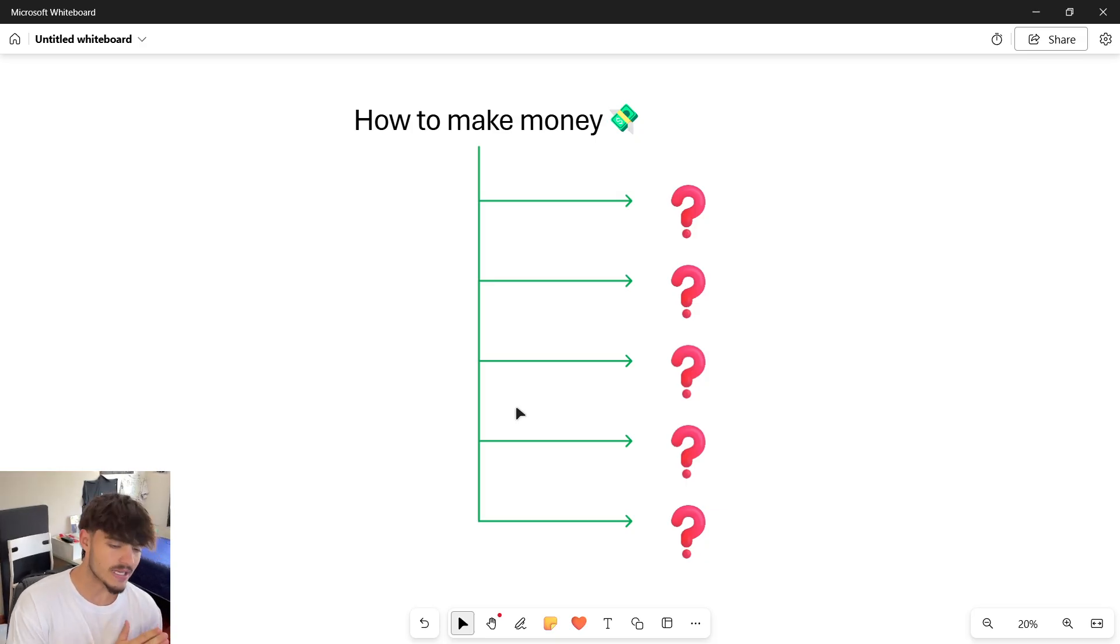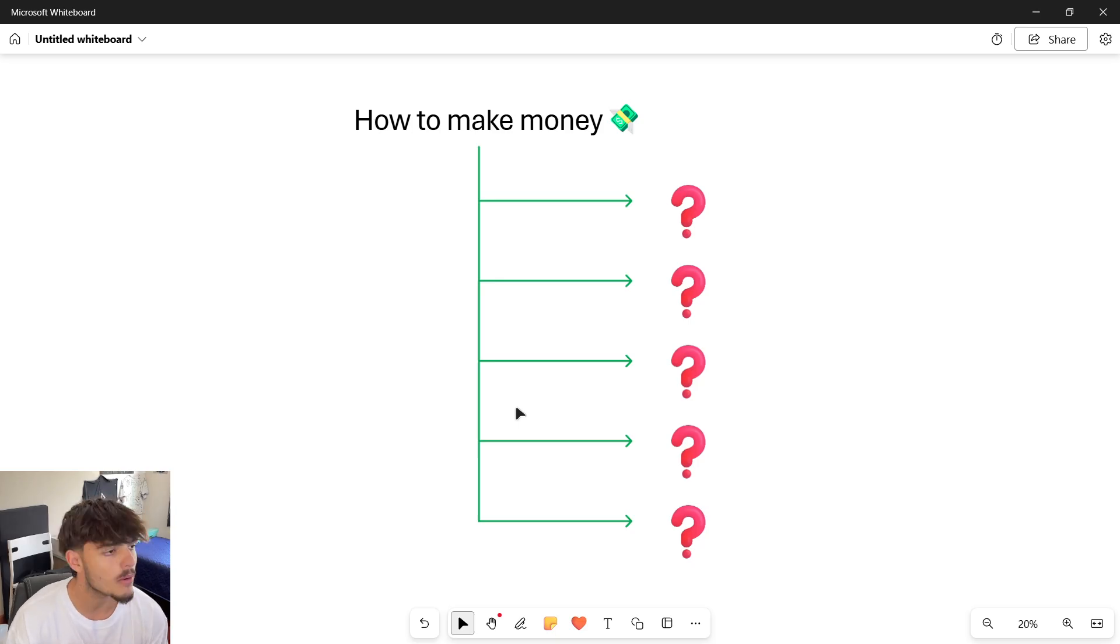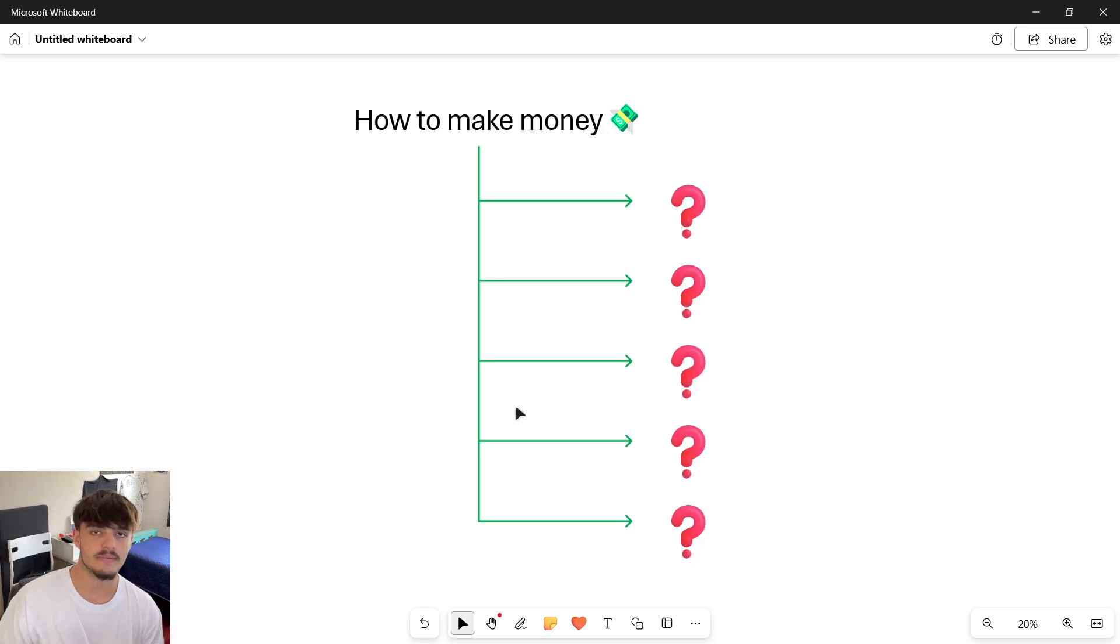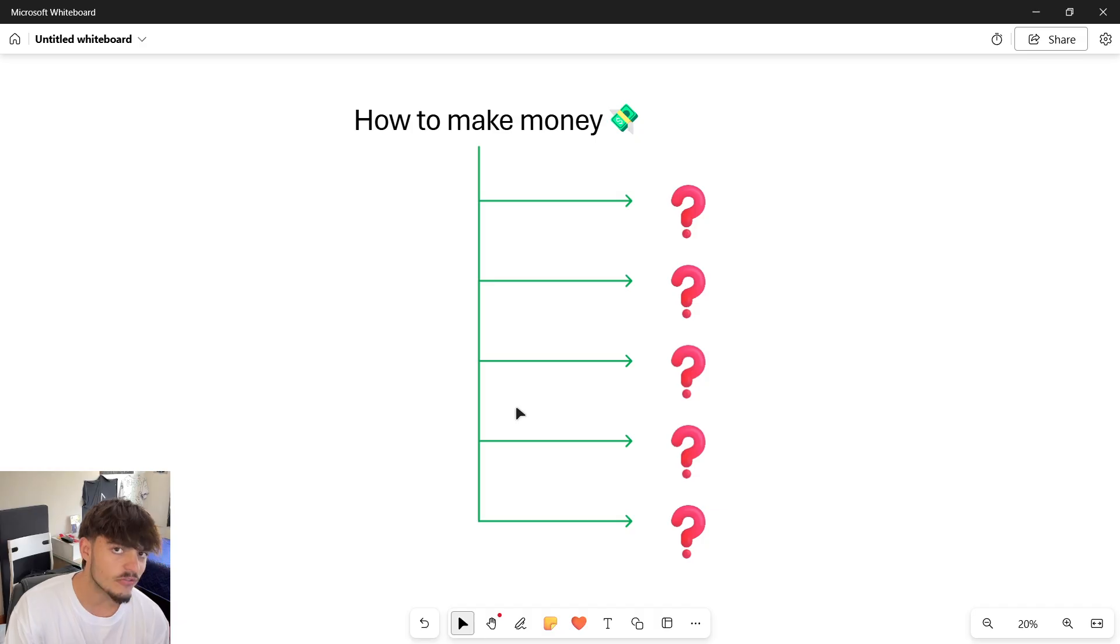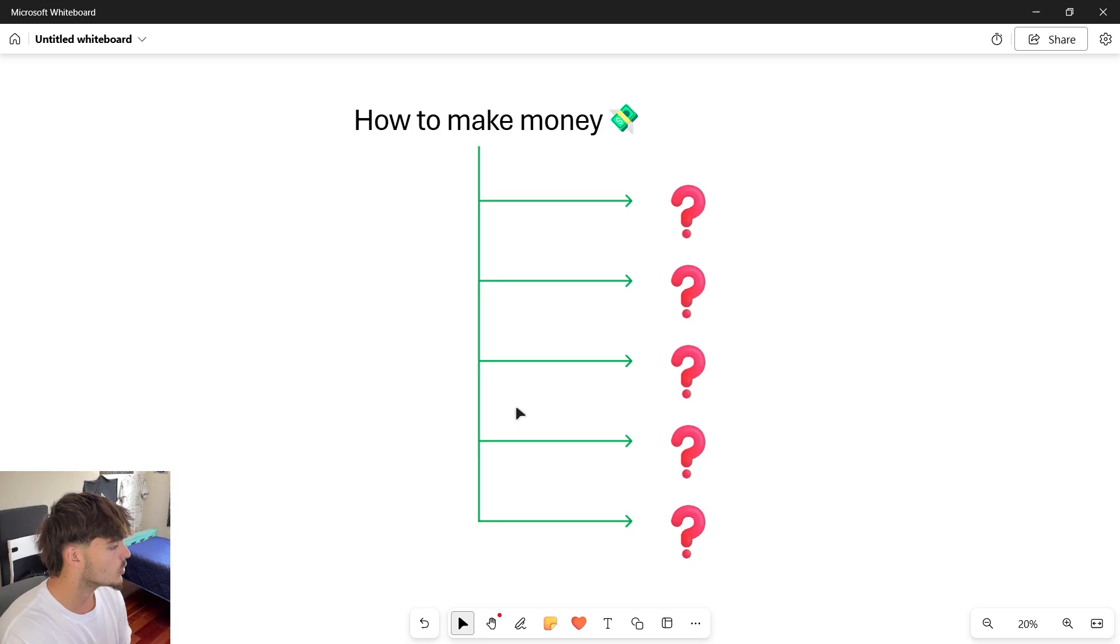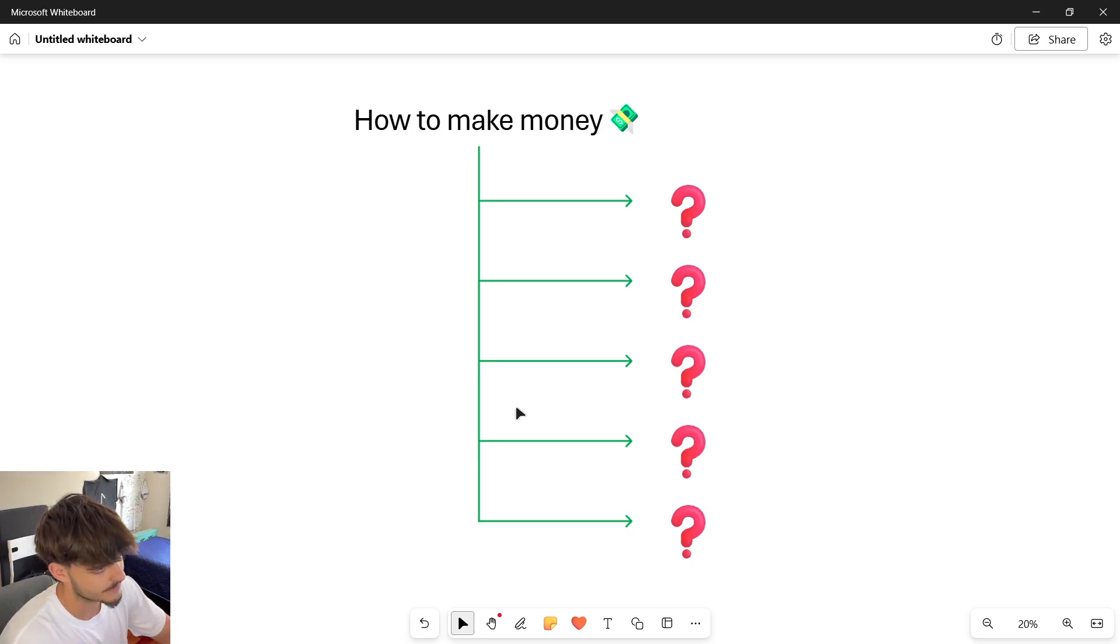That is the harsh reality right now: we know how to create stuff, we don't know how to monetize it. In this video I want to show you exactly that.